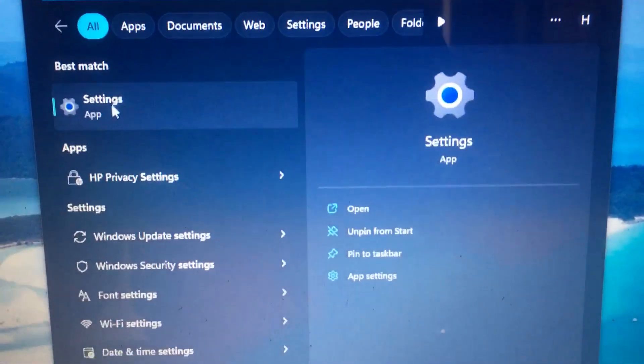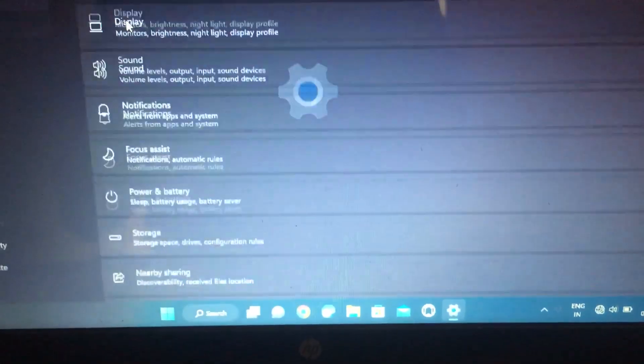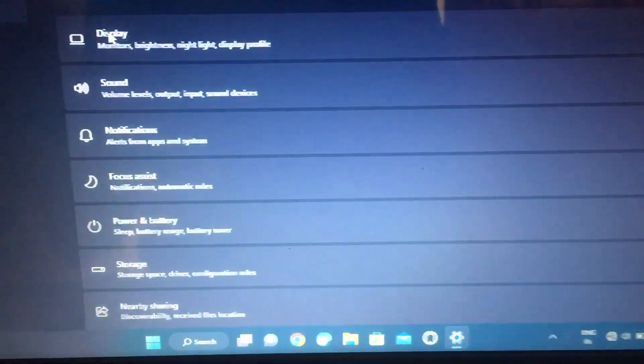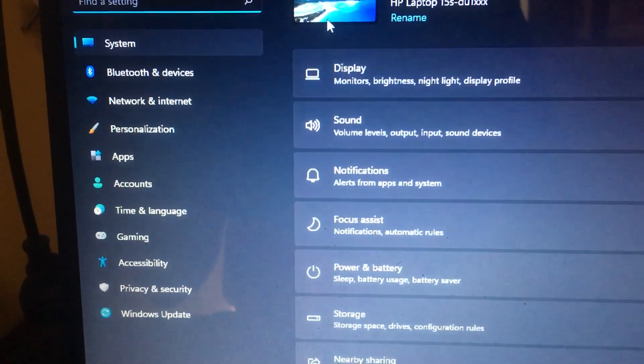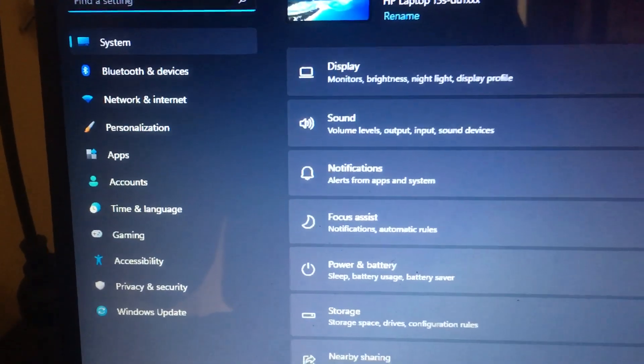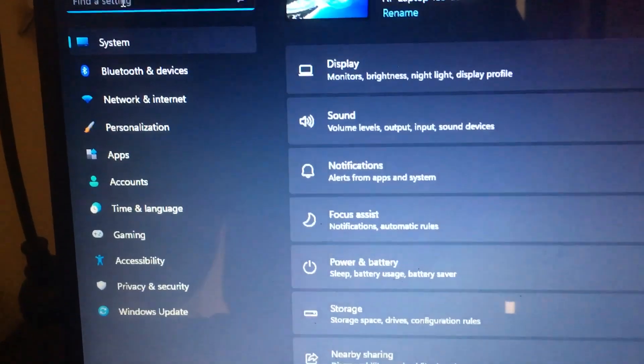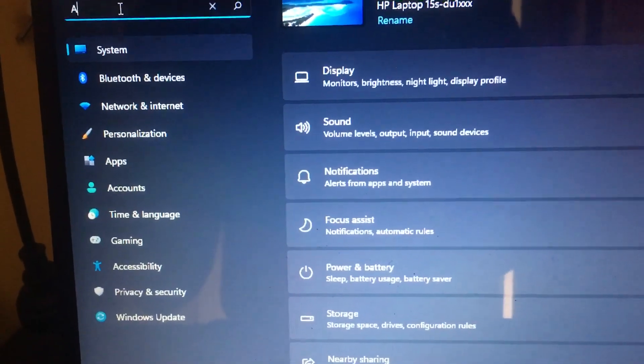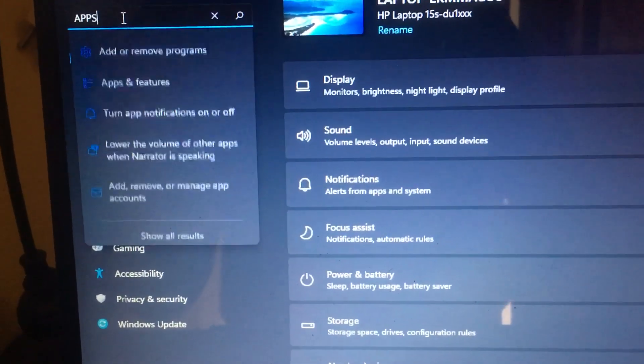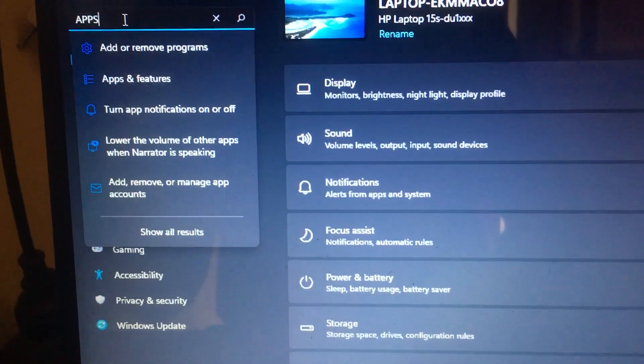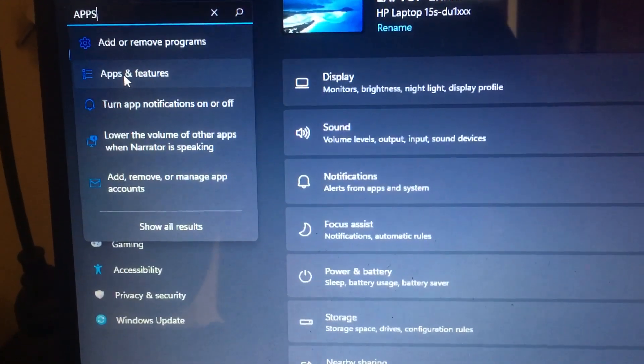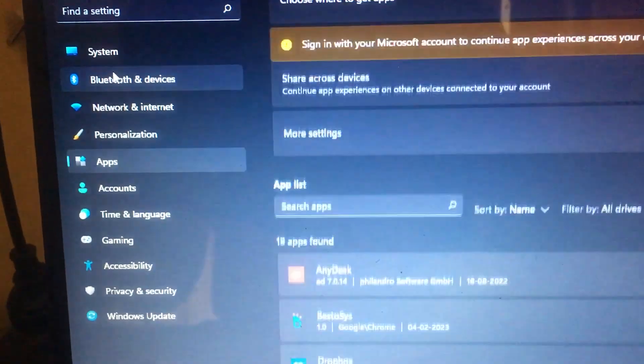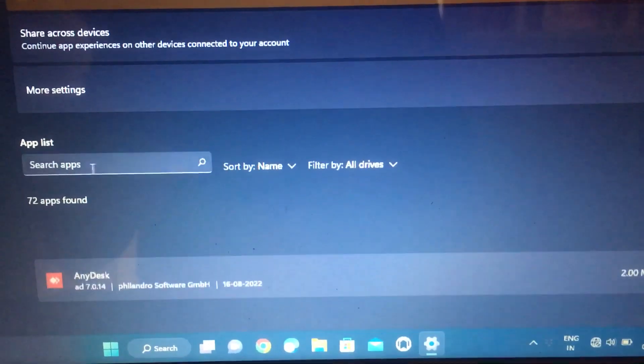Open the settings window. In the 'find this setting' option you need to type 'apps' - apps and features, and then it will open the apps and features window.